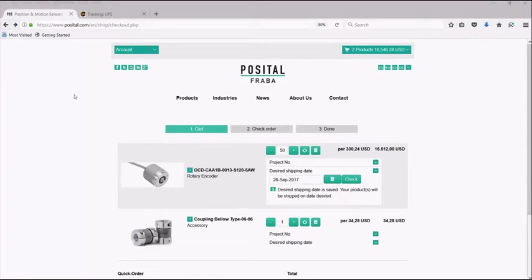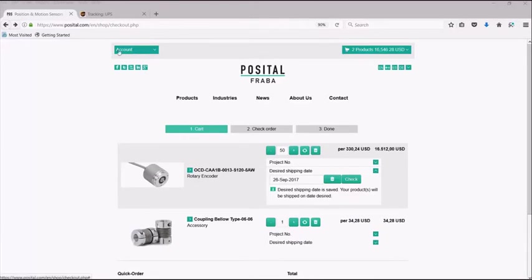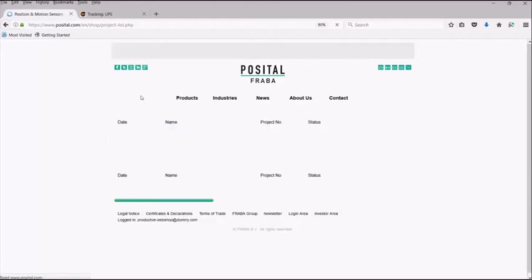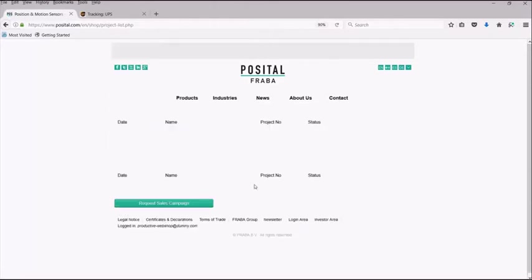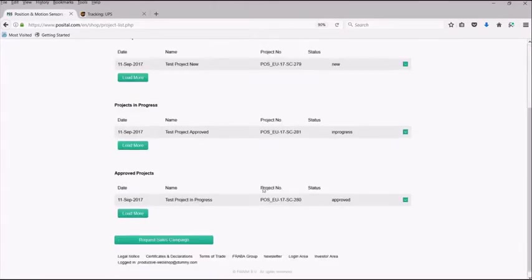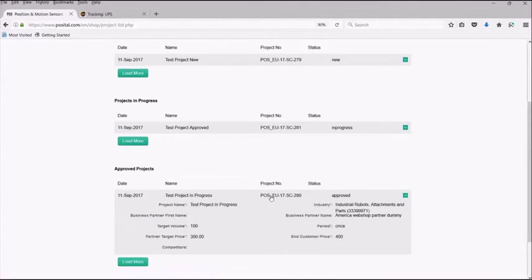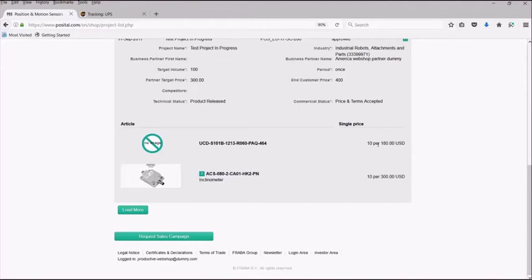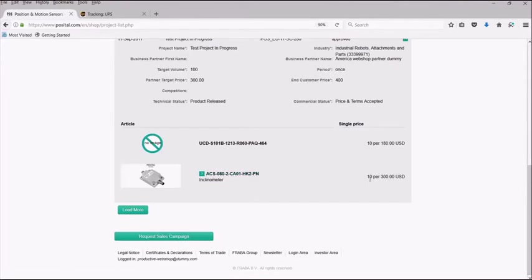If you would like to order an article that is part of a project, you can add that article either in the type key quick finder, the product finder, or simply select the article directly from your project. In the dropdown of each approved project, you will be able to see the minimum order quantity and the price for your order. Therefore, for this inclinometer, we must order a minimum of 10 units in order to achieve the $300 price per unit.